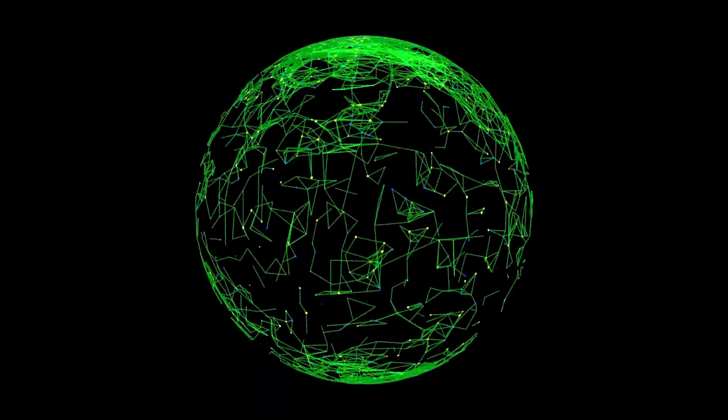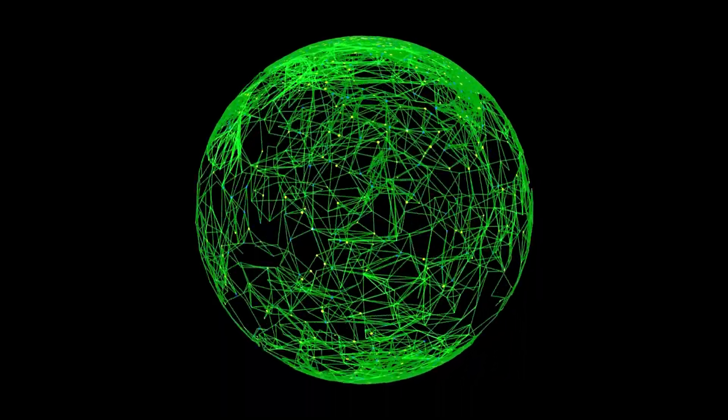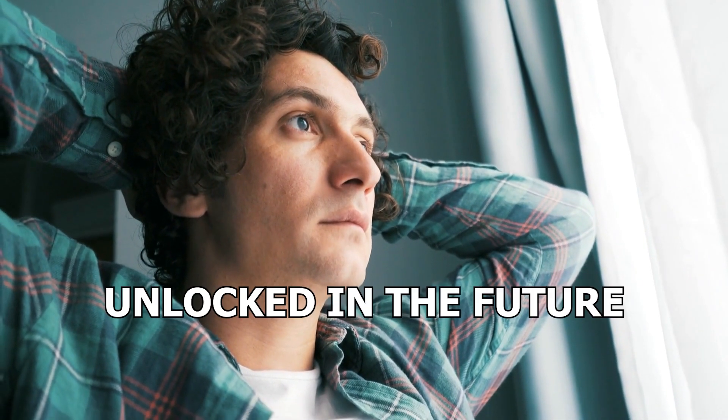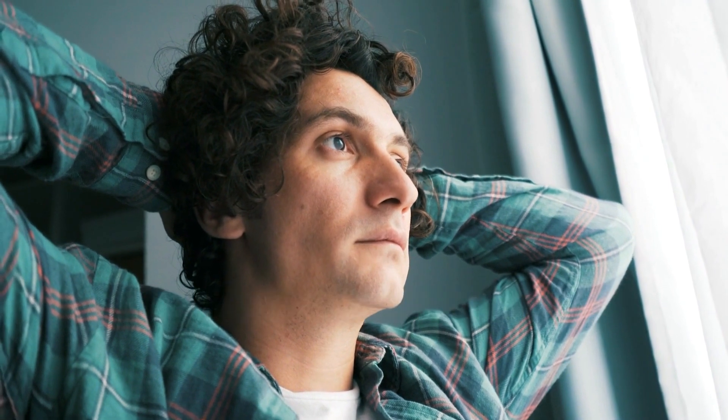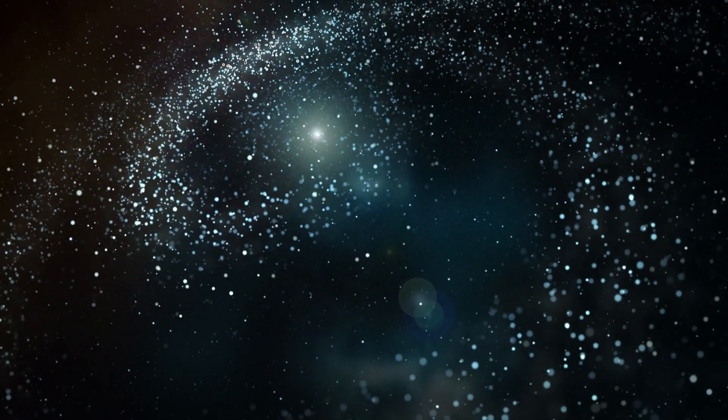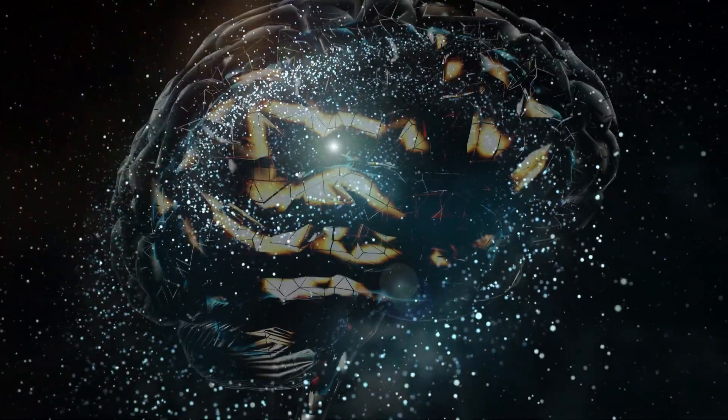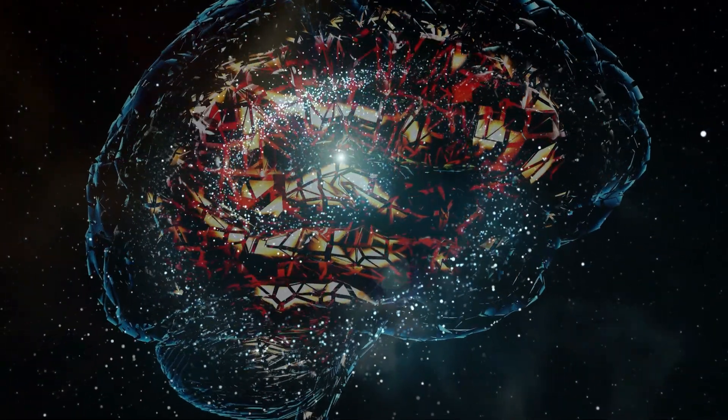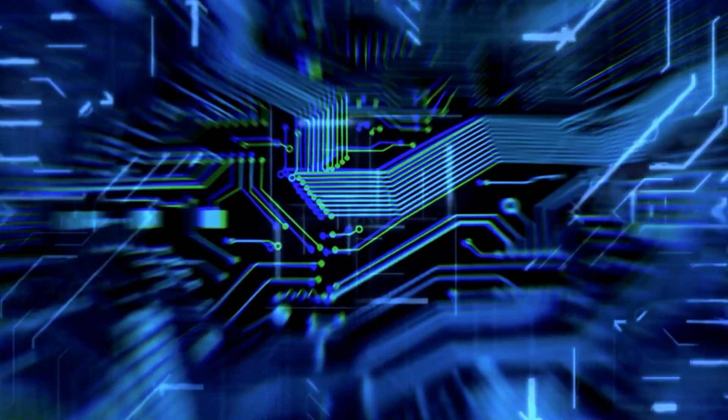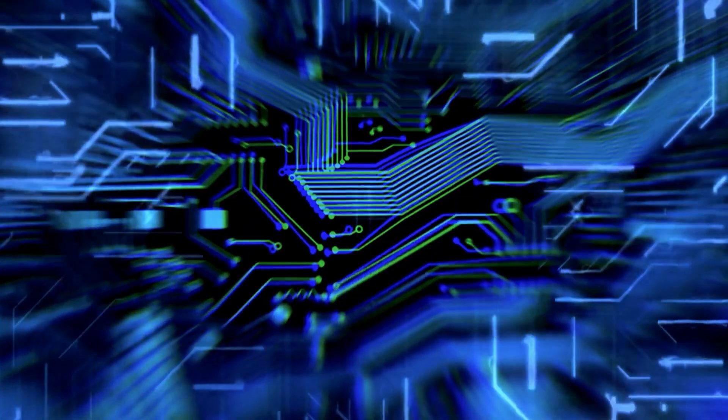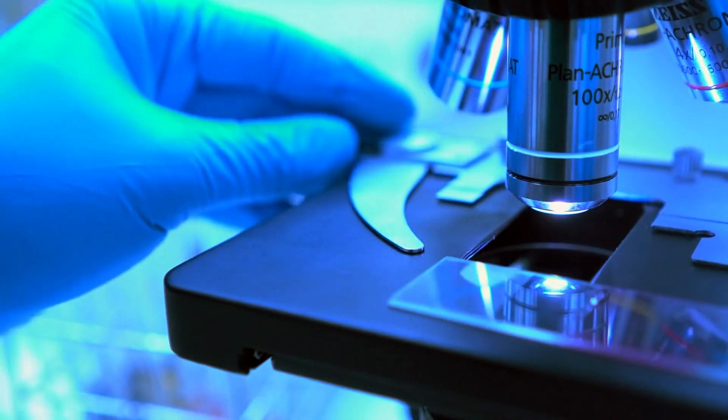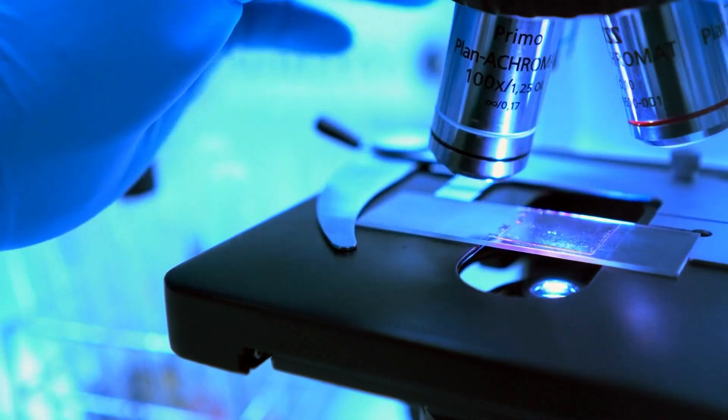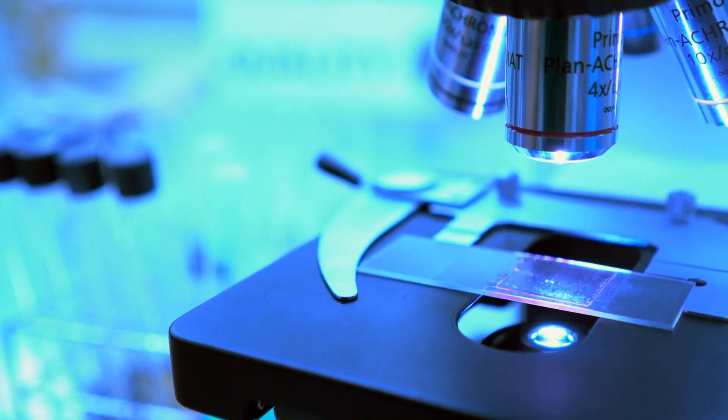As our understanding of the universe continues to evolve, who knows what mysteries of time travel may be unlocked in the future. The exploration of time dilation, the effects of relativity, and the potential of wormholes keep us captivated. Science allows us to delve into the wonders of the universe and the captivating stories that fuel our imagination. With ongoing advancements in technology and deeper insights into the laws of physics, scientists and researchers are continuously pushing the boundaries of what we thought was possible.